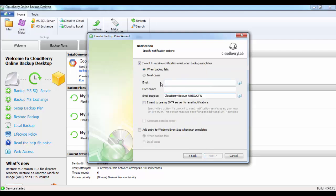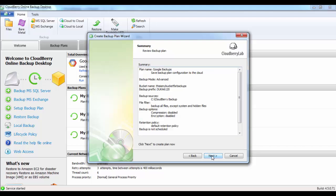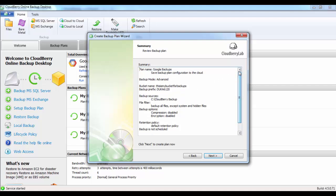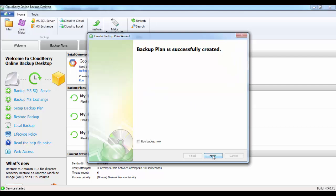You can set a notification option of when your backup completes or fails. I'm going to unselect that for this demo purpose. Click Next. At the end, it will give you a summary of all the options of your plan. Then just go ahead and click on Next.